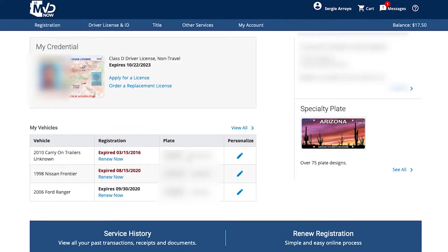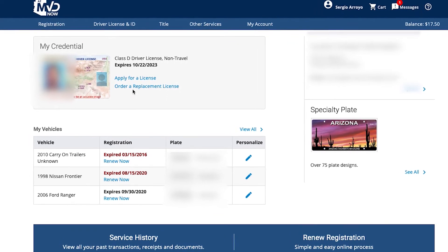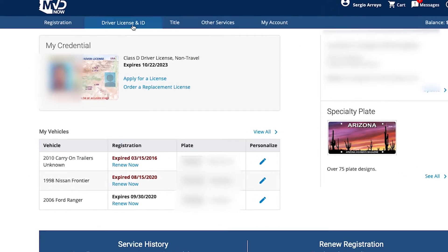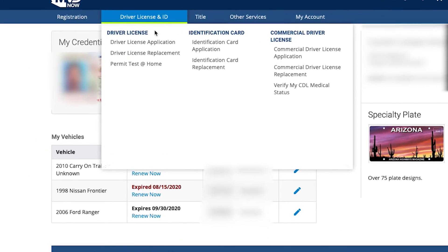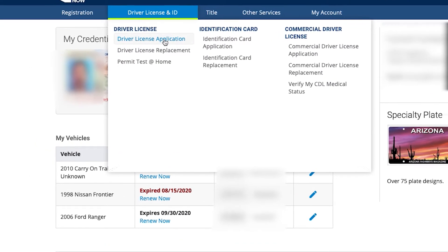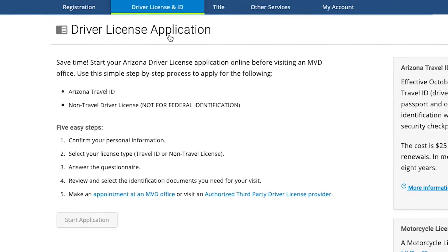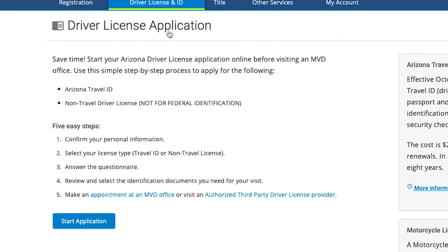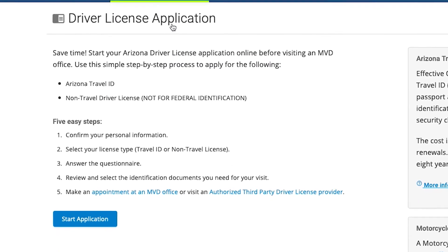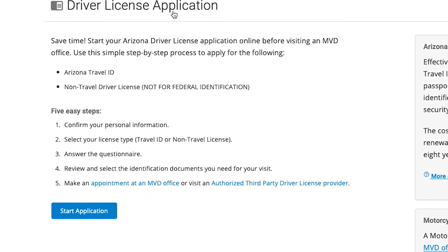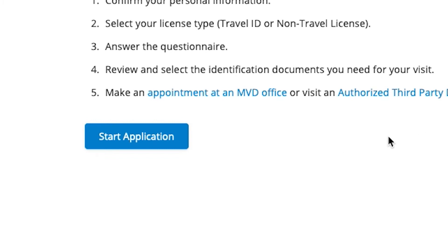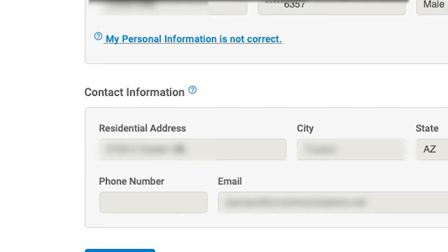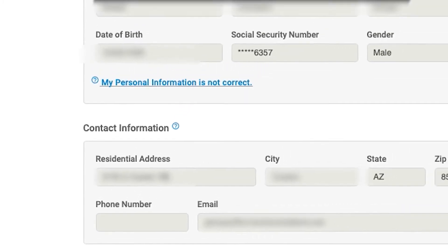Filling out the application for your driver license or ID card online saves time when you visit an MVD office to get your photo taken and finish the process. Go to the Driver License link, follow the instructions, and then click the Start Application button.